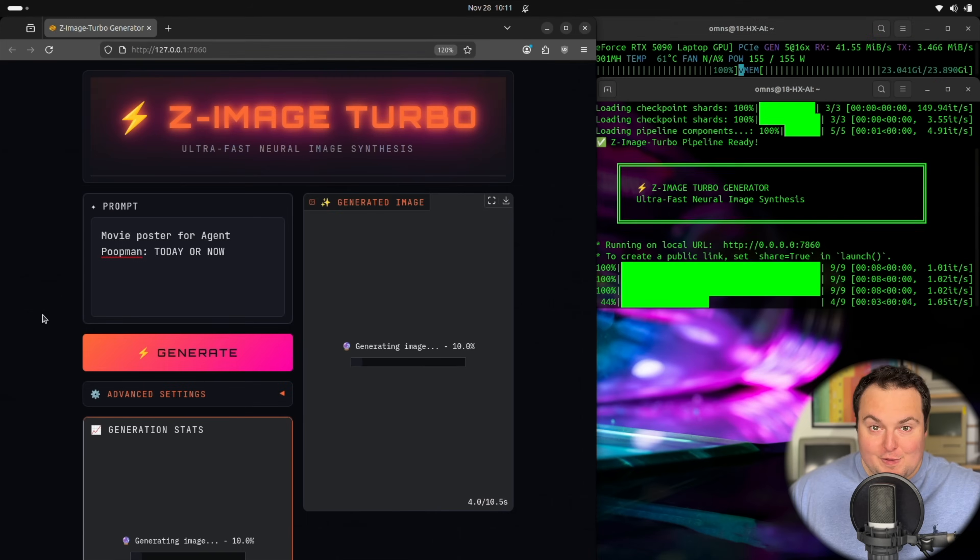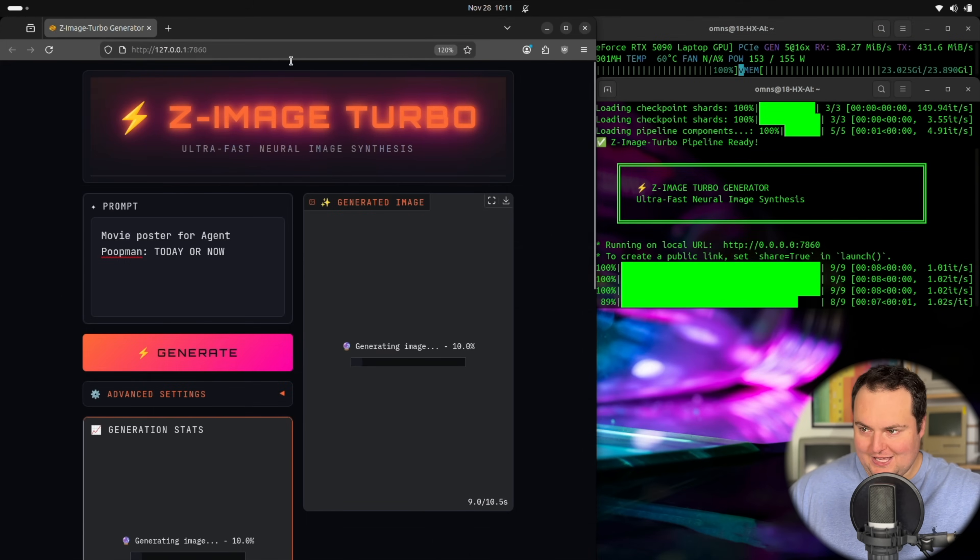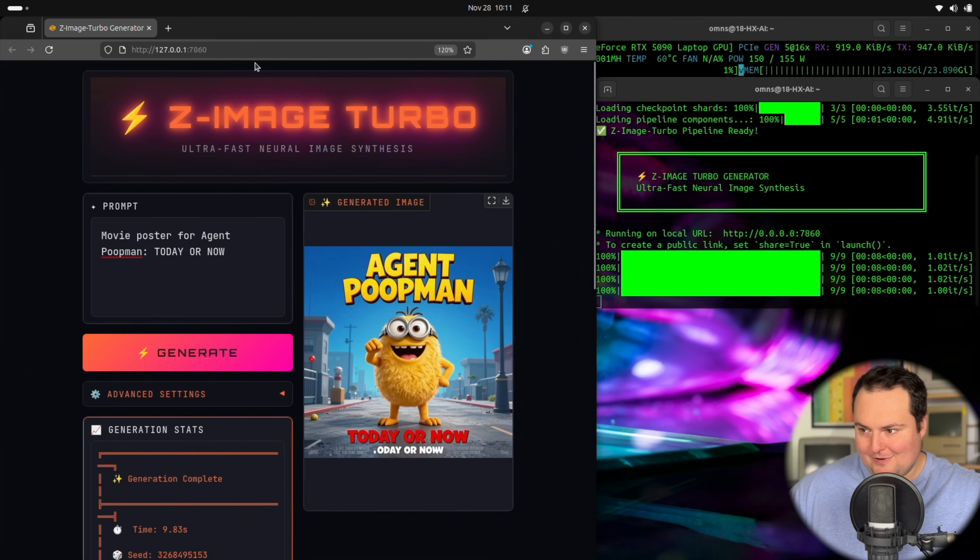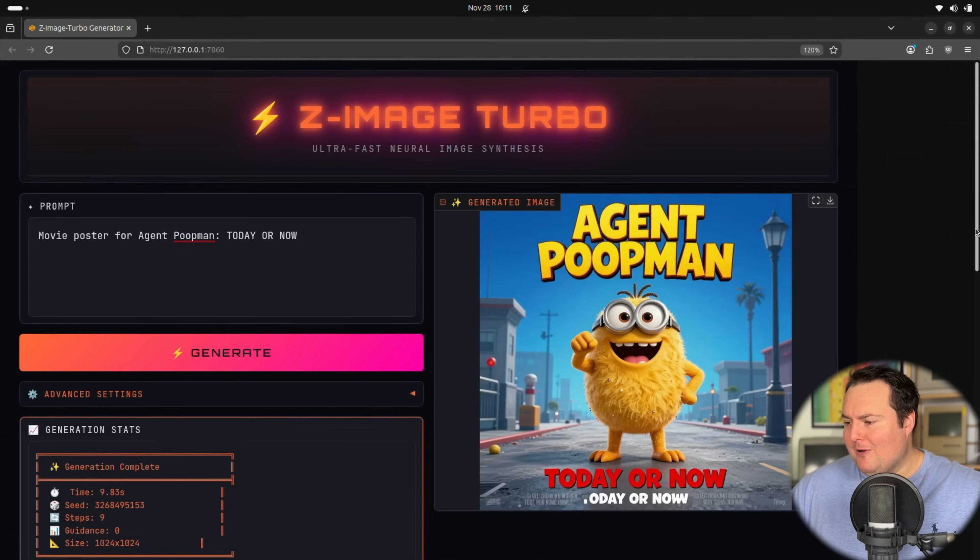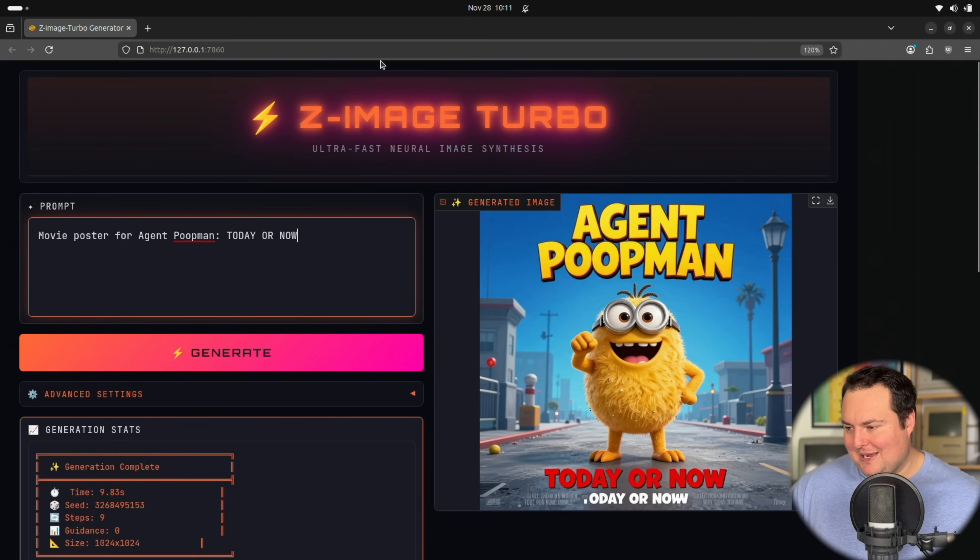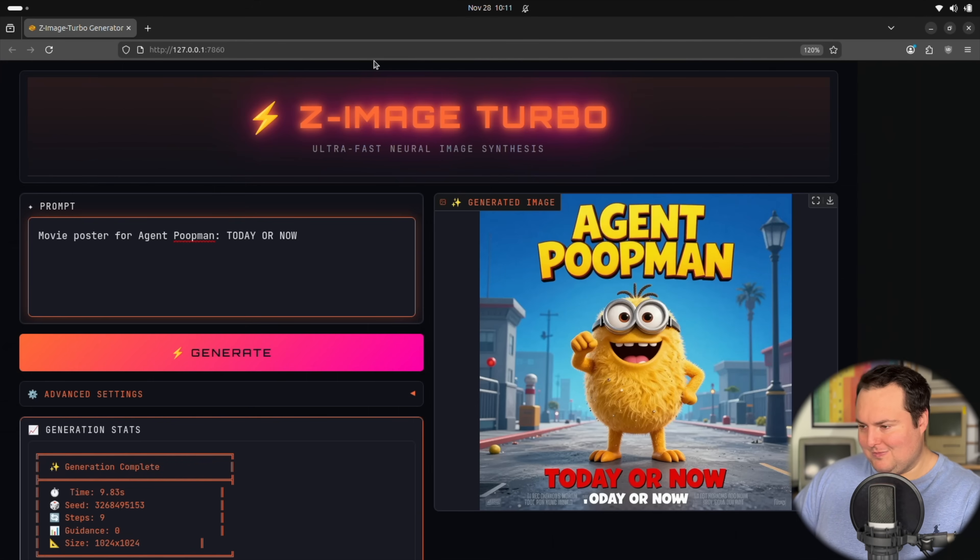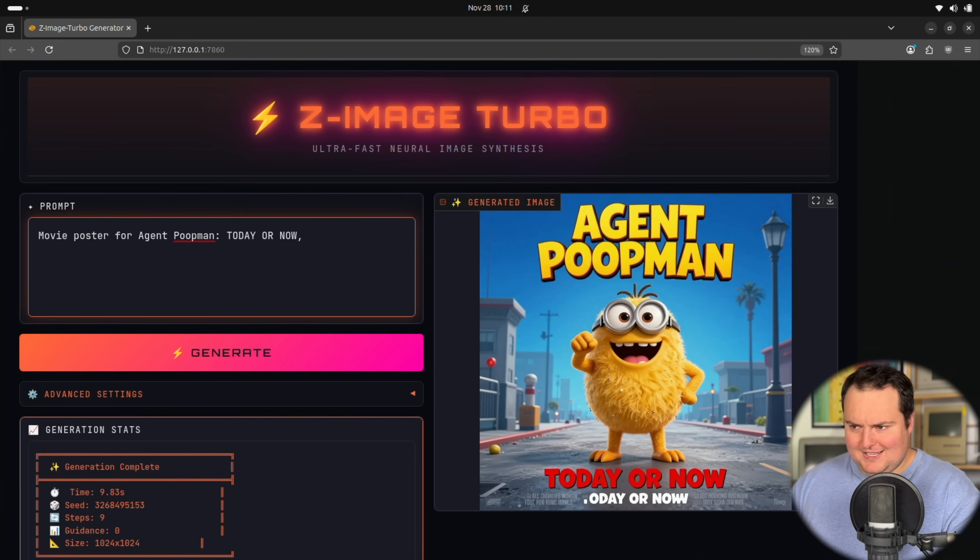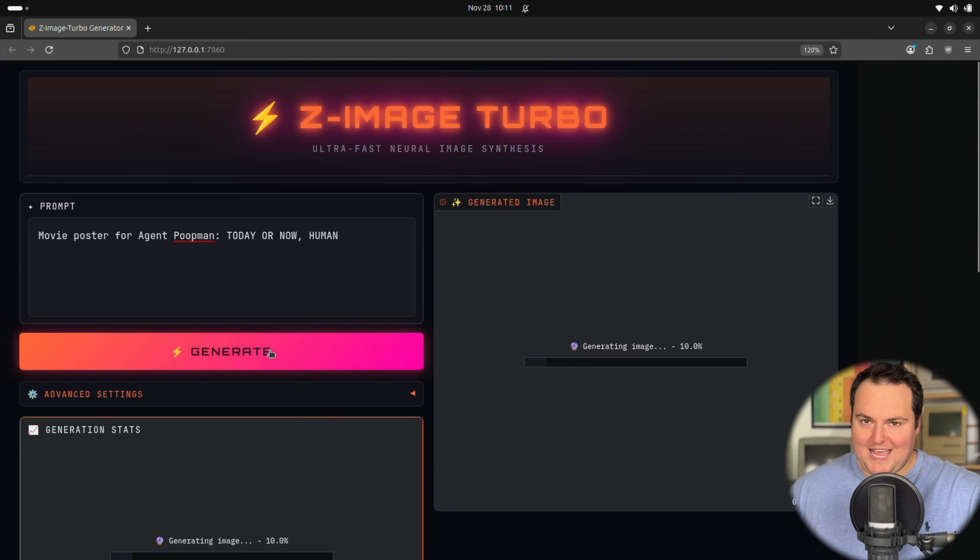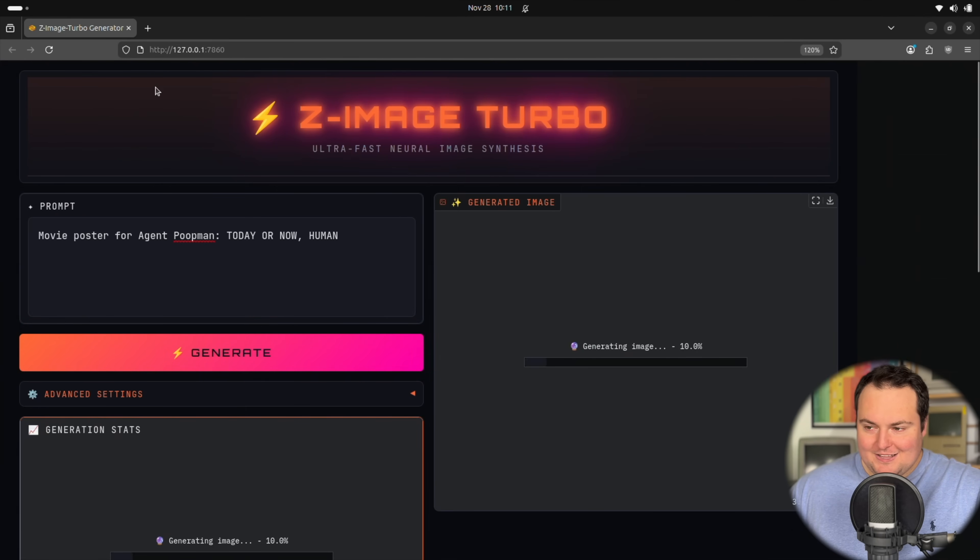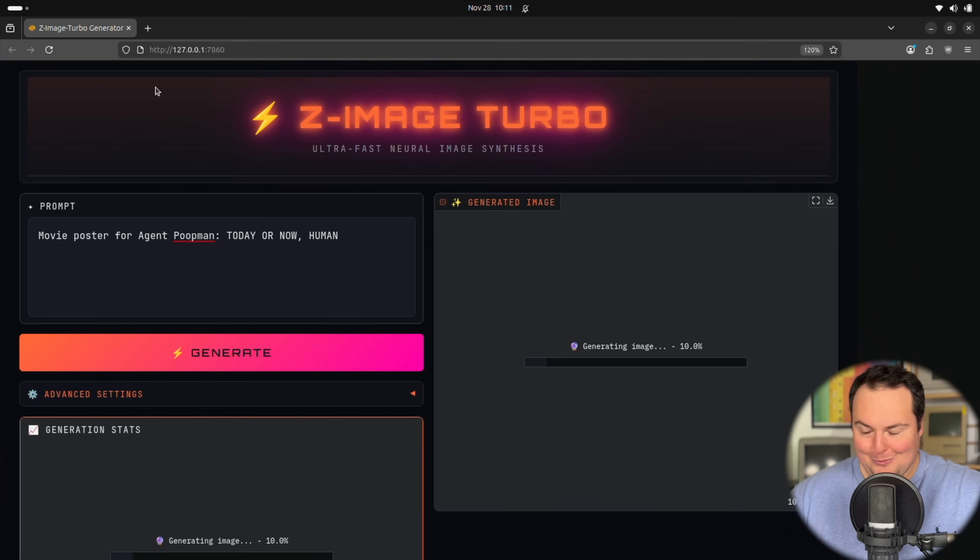So a movie poster for Agent Poop Man, Today or Now. And basically after this one, I will just full screen the web interface here so we can get a better focal point of the results. And it really is quite a lot of fun. The speed coupled with its ability to just take one sentence prompts makes this a lot of fun to just rapid fire play around with.